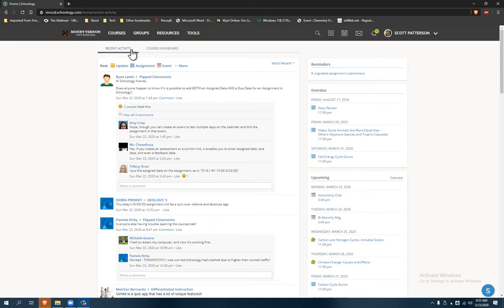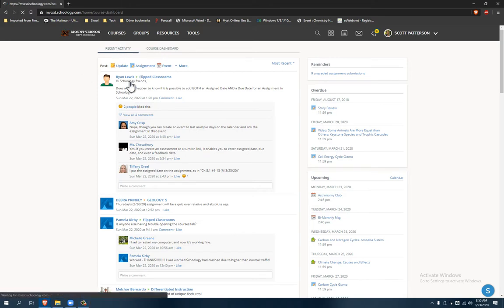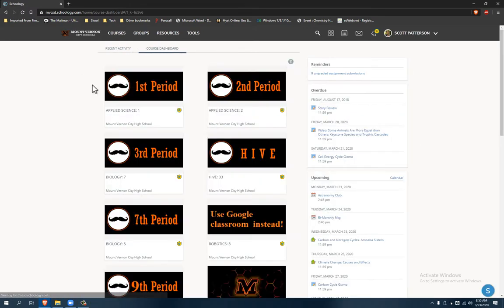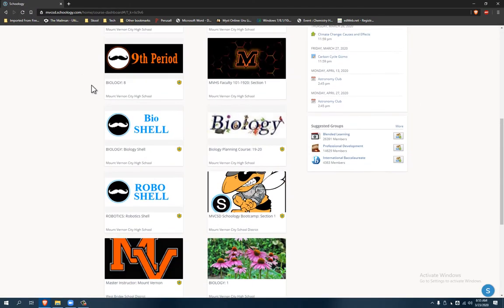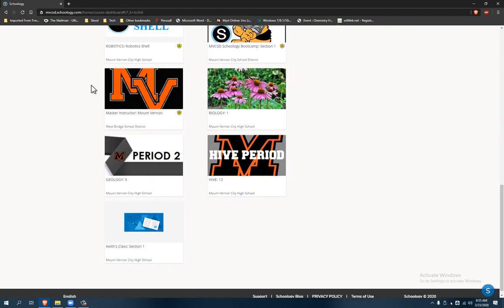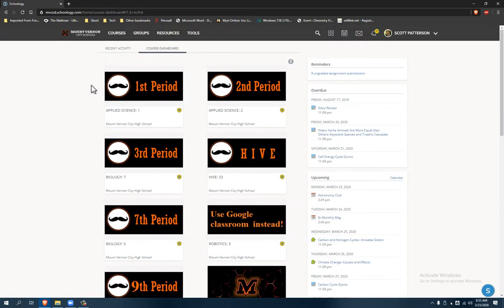Anyway, so you're on Schoology and you probably have the recent activity or your course dashboard and you'll notice the course is gone.